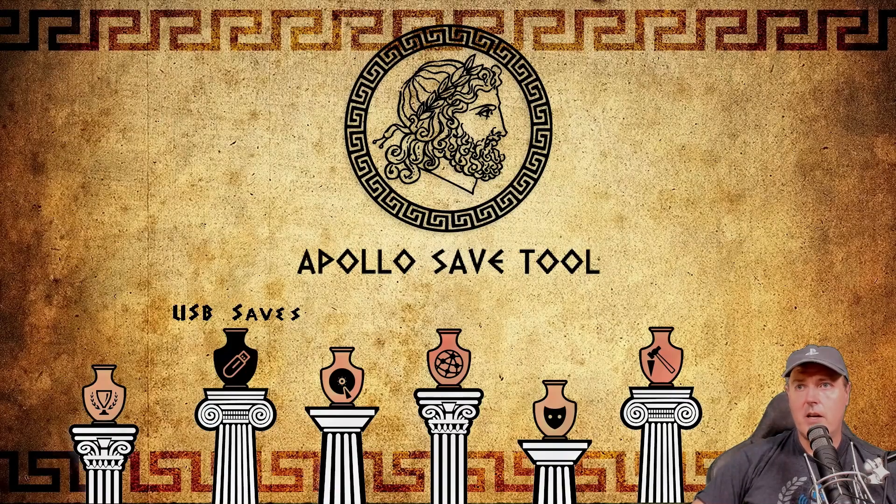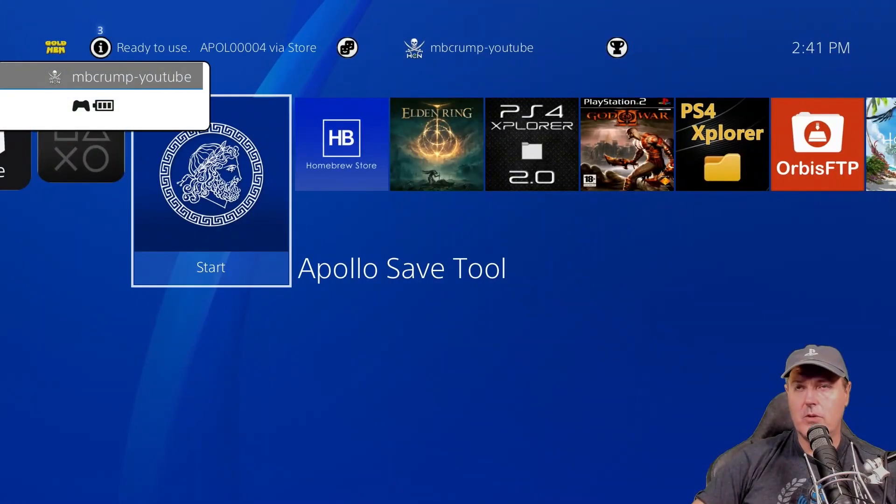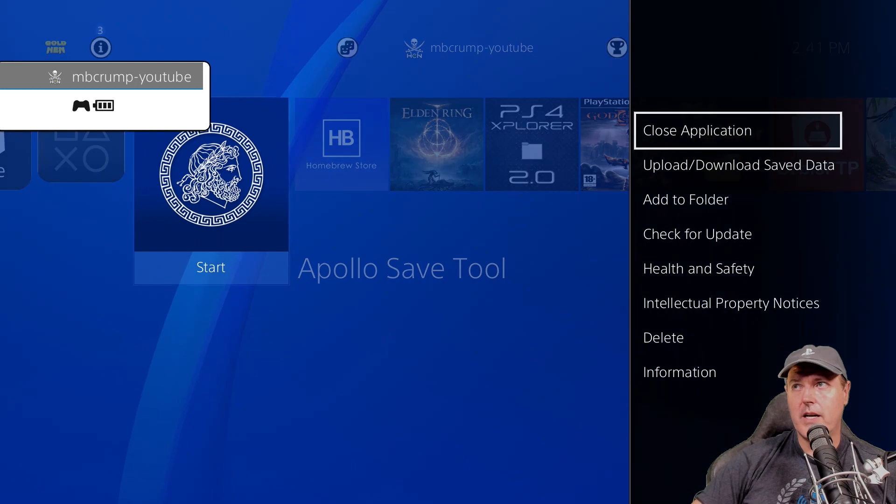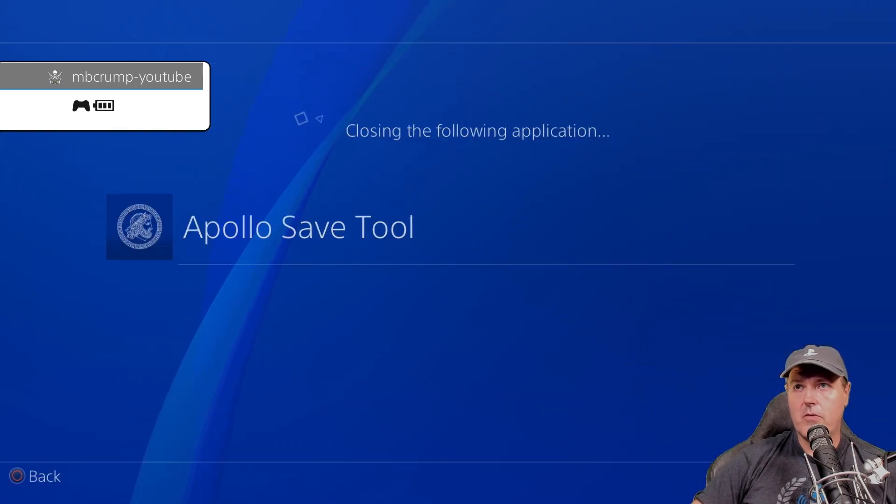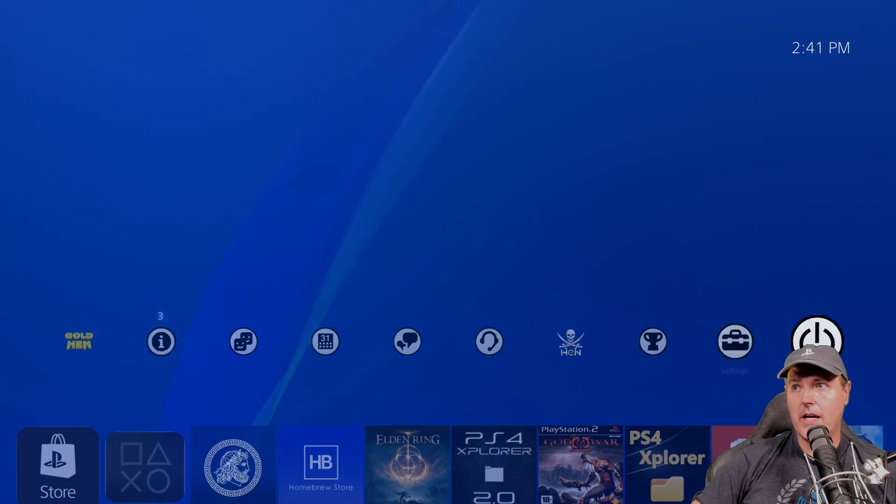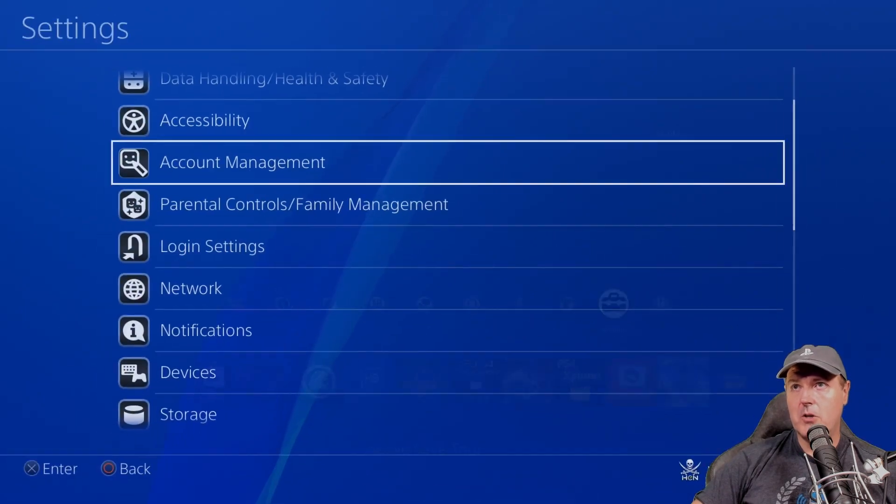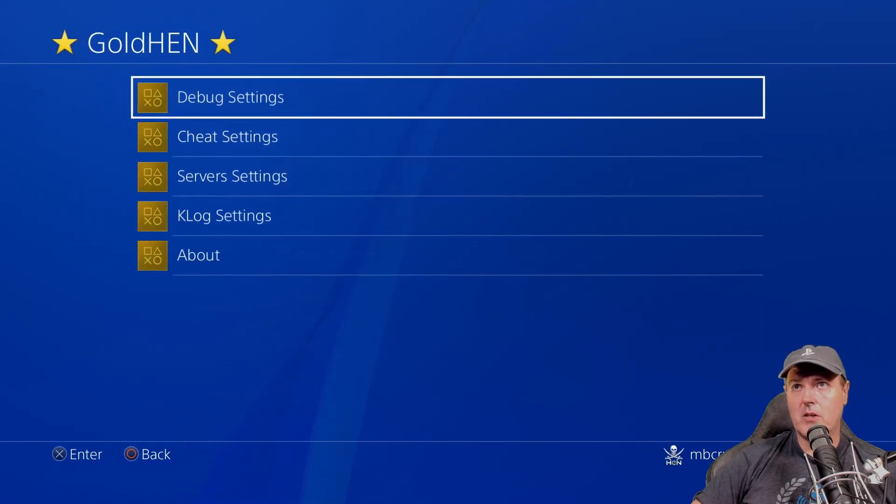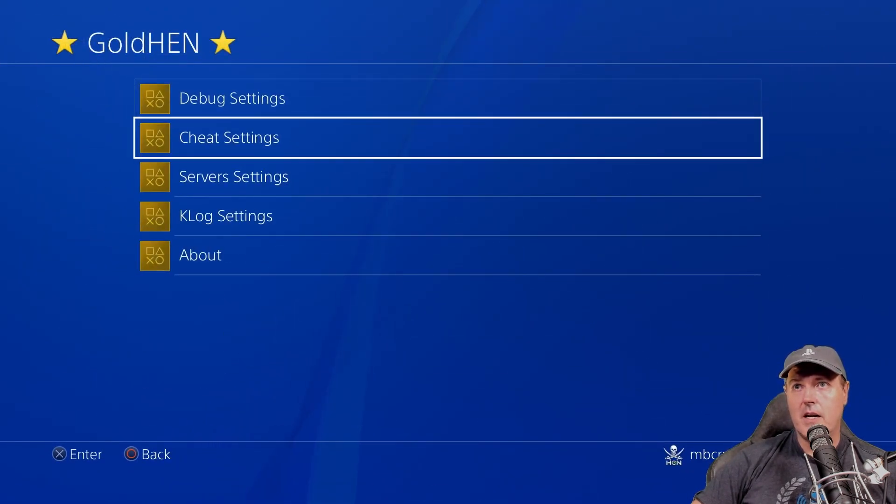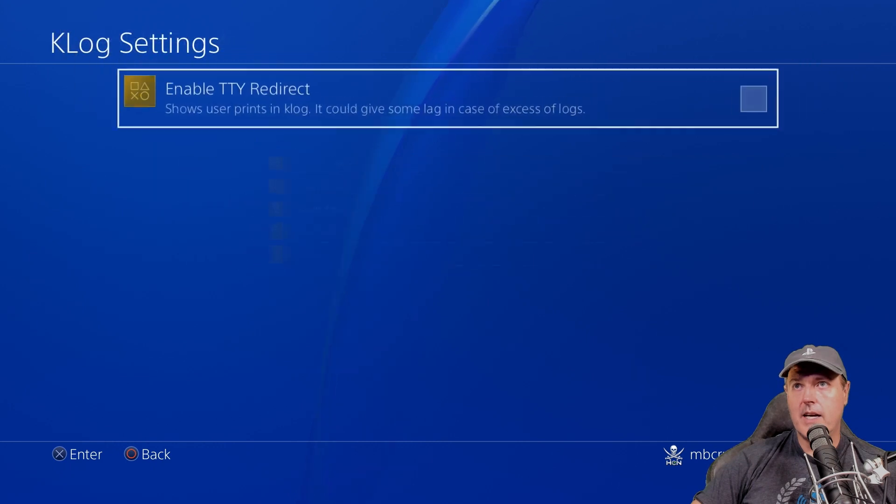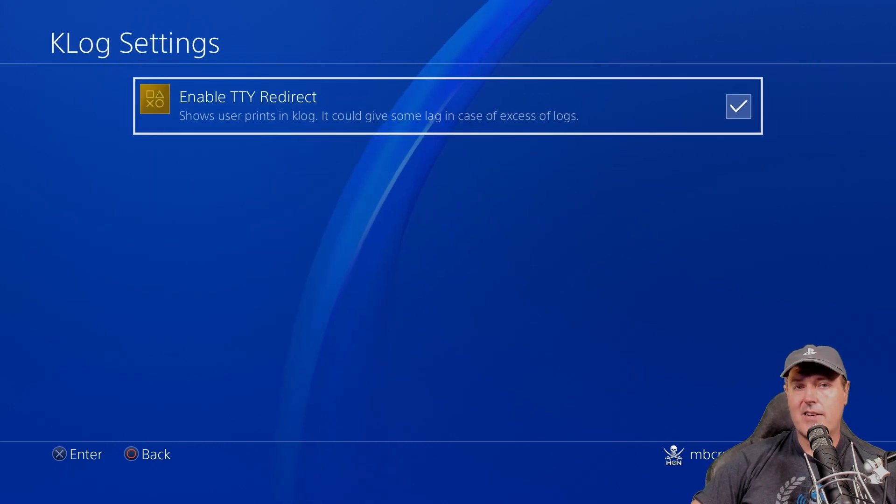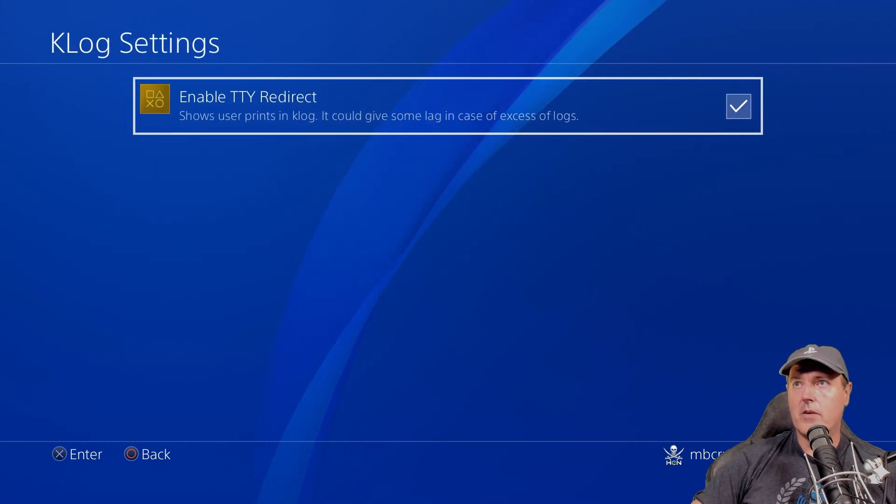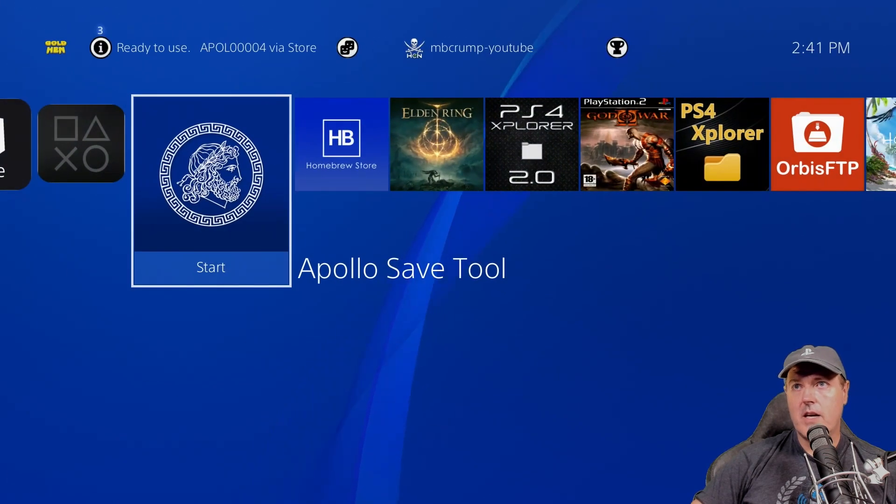Now we can go ahead and again, we can fix this on 2.2.3 by coming in here first off and closing any of these homebrew apps that we were running. But we could go back into settings here, back up to Golden and then going down to the Klog settings and then turning that option back on.